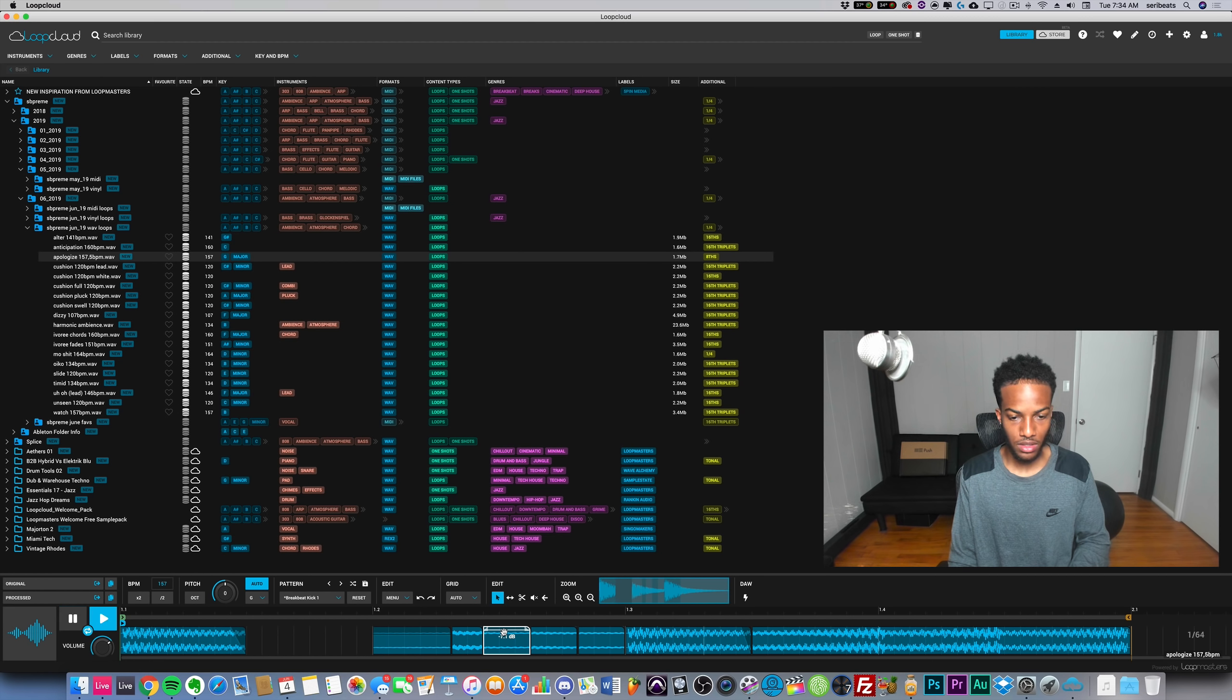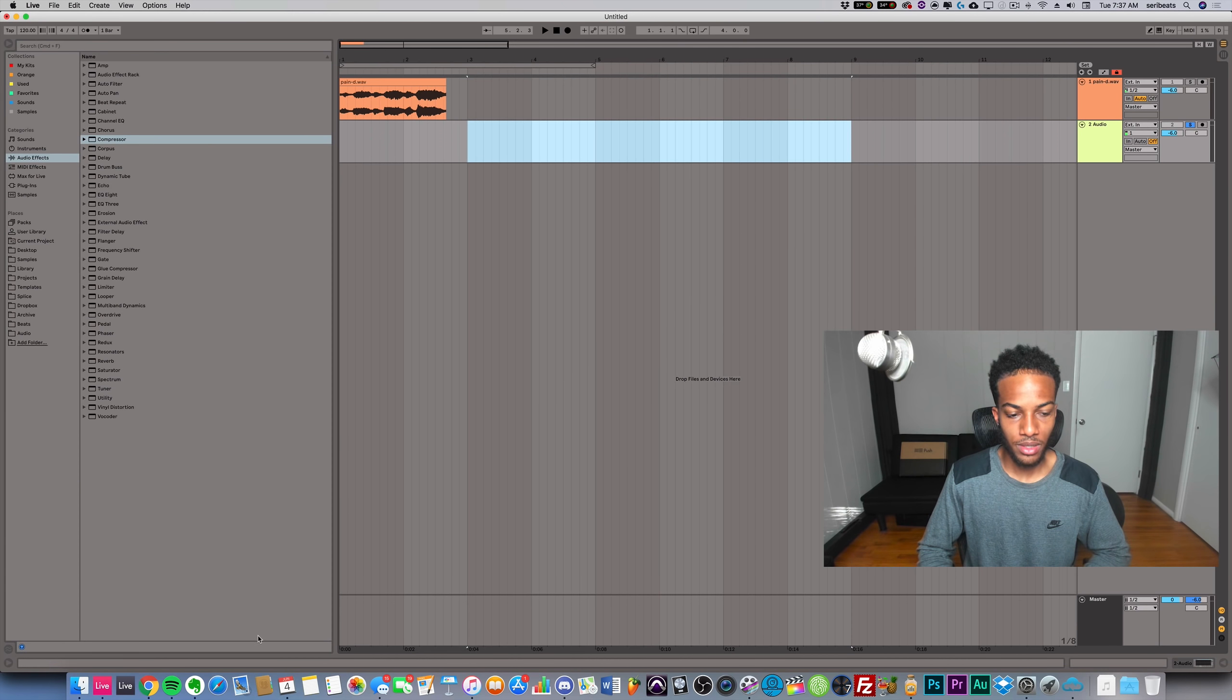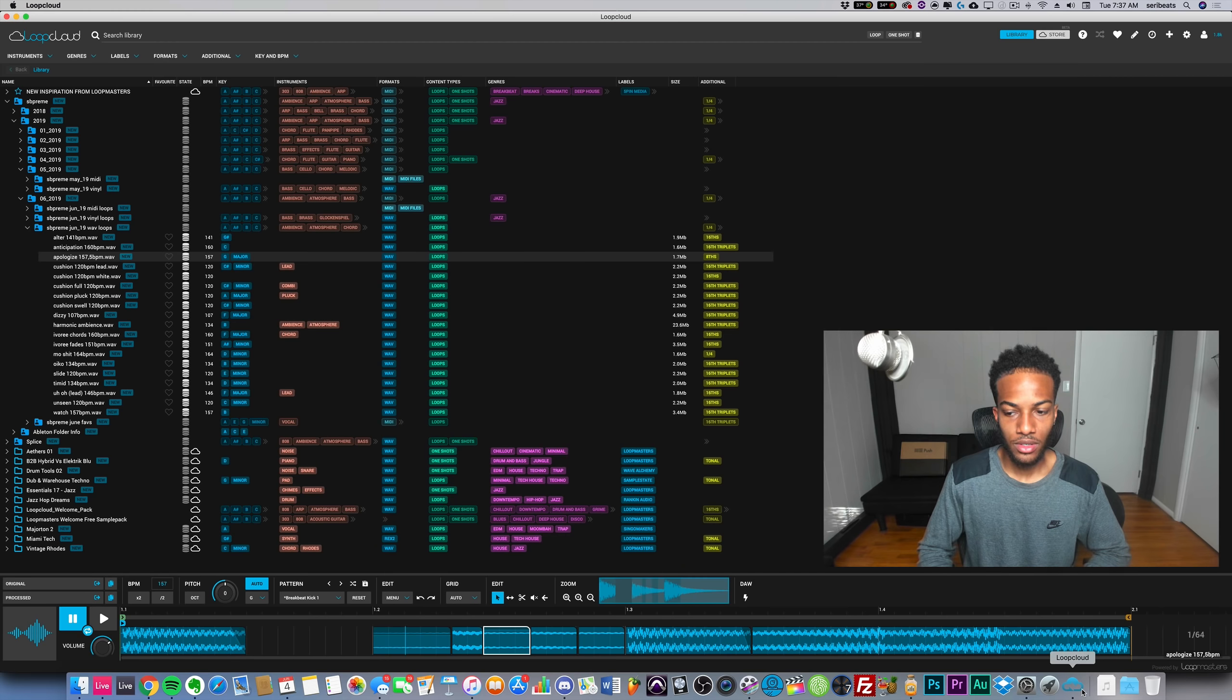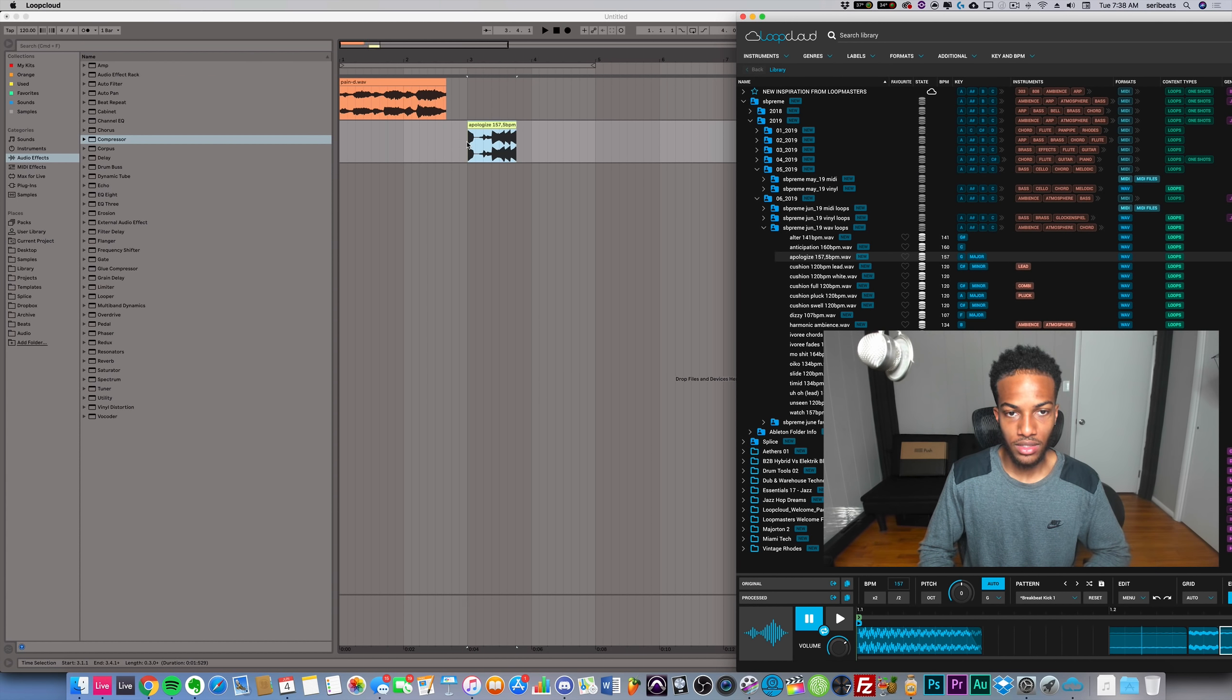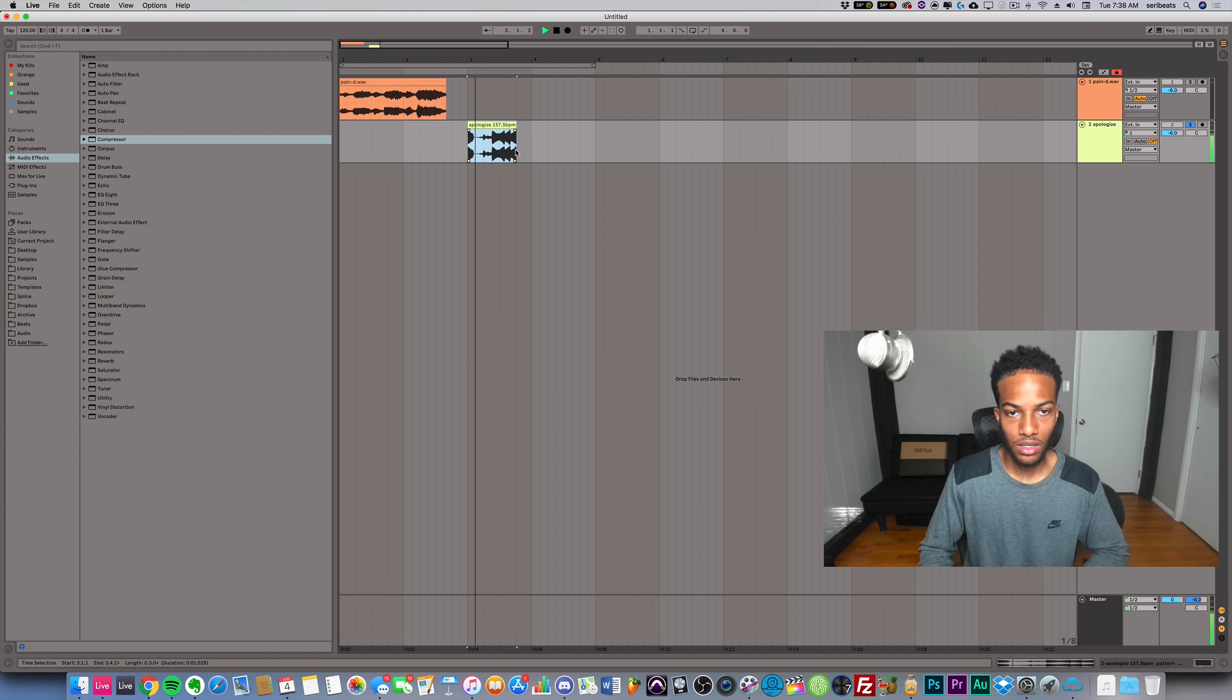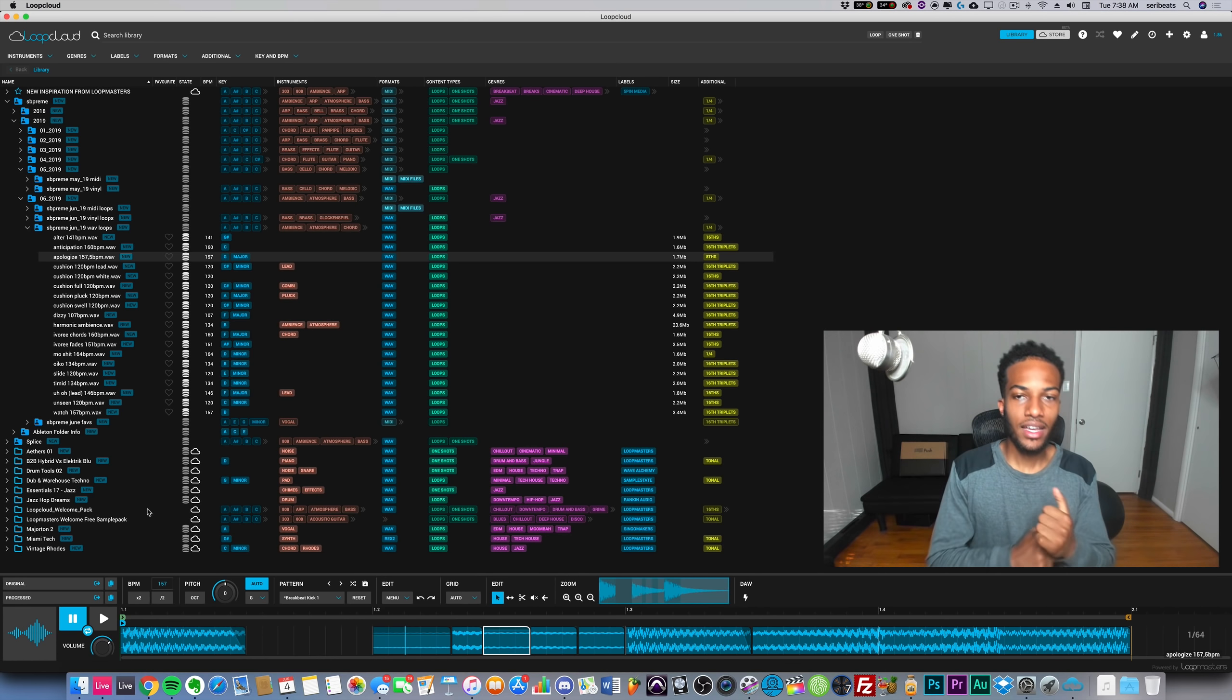Let's say I like what I've made here. Let's go ahead and open up Ableton. Like I said before, you can go ahead and grab the processed version and drag that into your DAW.